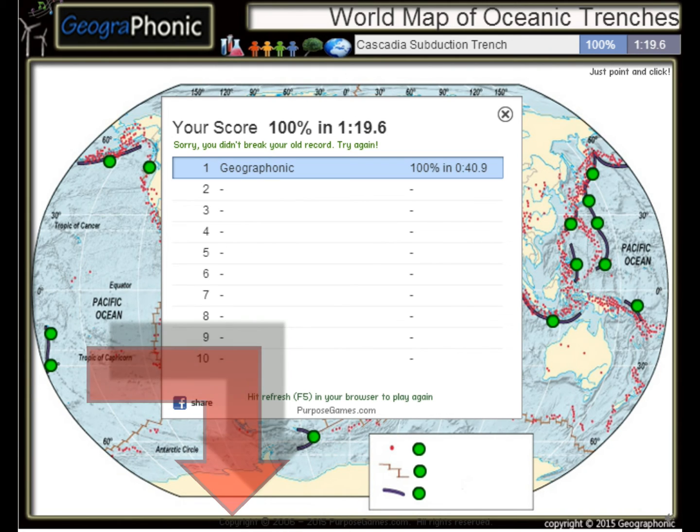You can play this geography game yourself. Look in the description to find the link. Thank you.